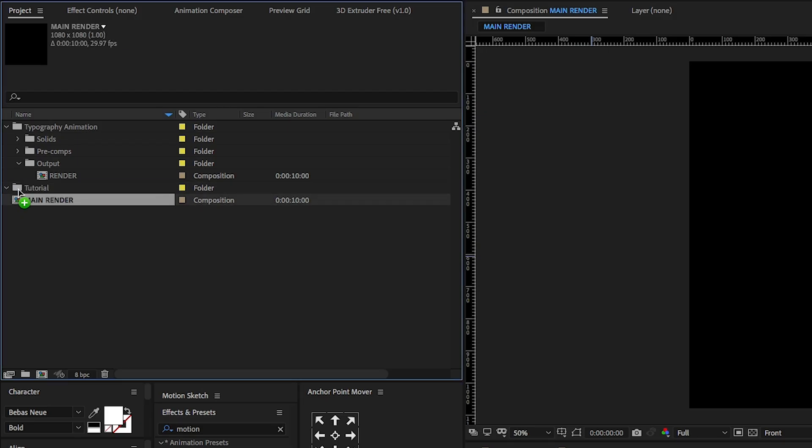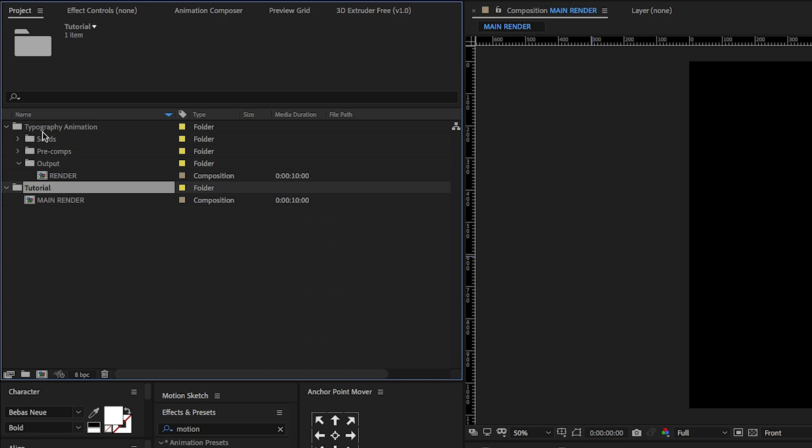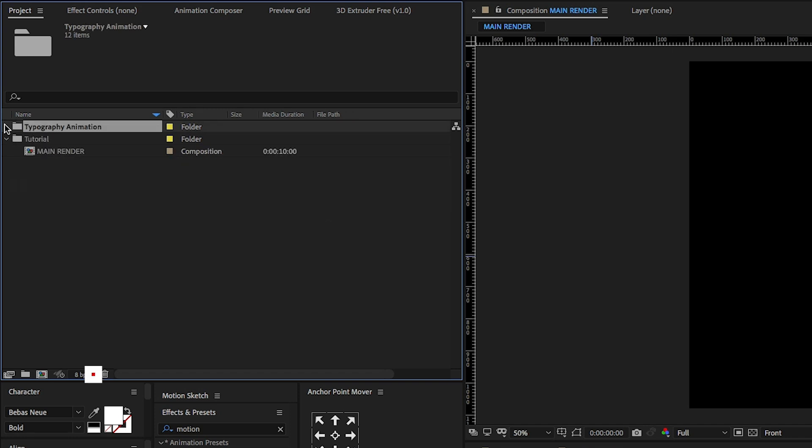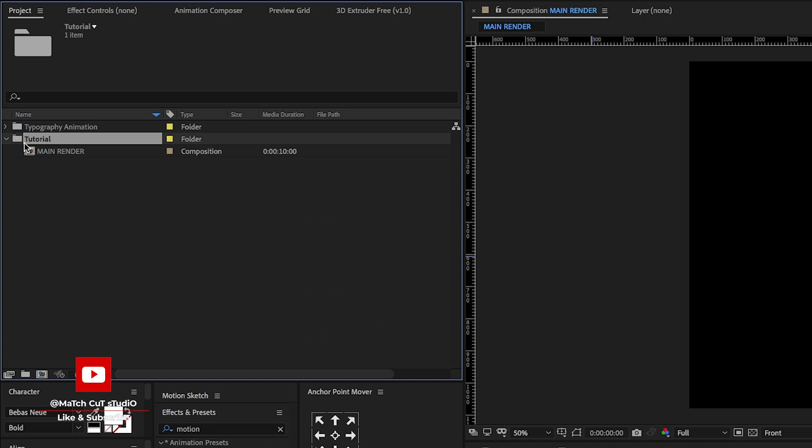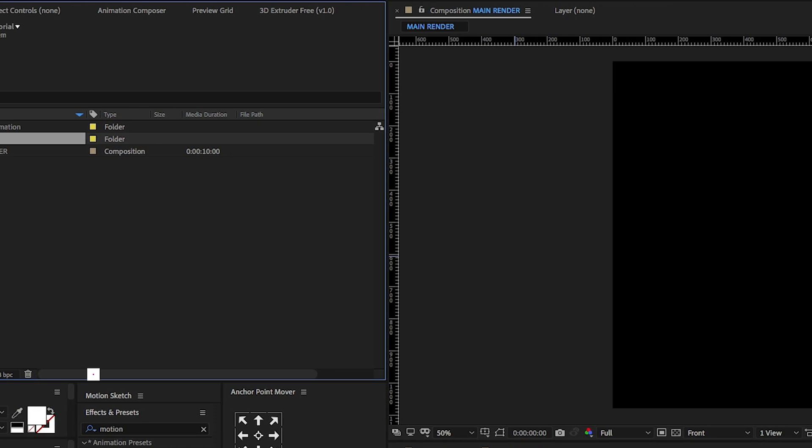Today we're going to work with this folder called Tutorial. I will give you this full project file download link on my Patreon page. Make sure to follow my Patreon page and subscribe to my channel.